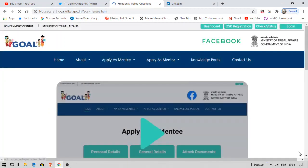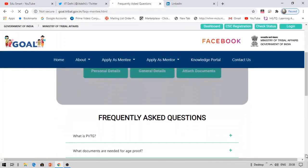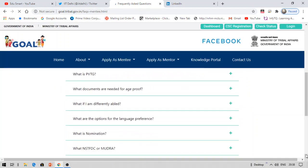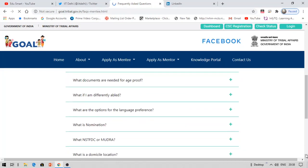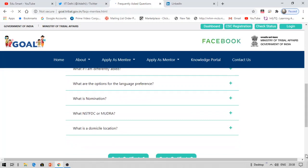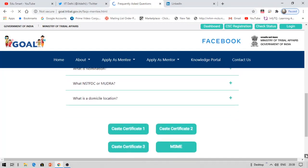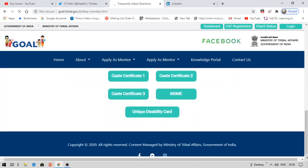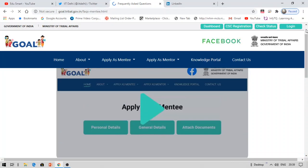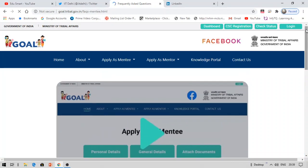Documents are not required for mentors in the same way. For mentees, you need to provide your caste certificate, age proof documents like your Aadhaar card, and if you have been nominated by a politician or organization you can mention it, but it is not mandatory. That covers this free internship, free certification, and free smartphone program. Thank you for watching.